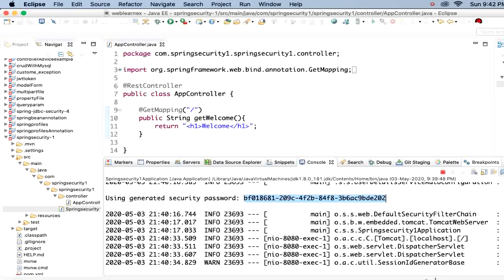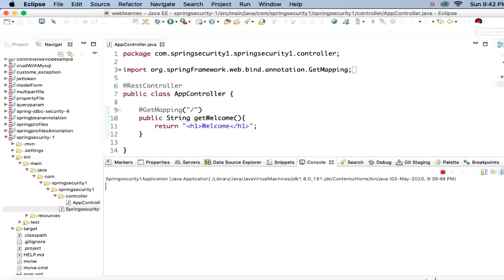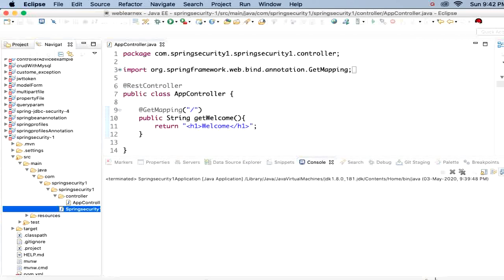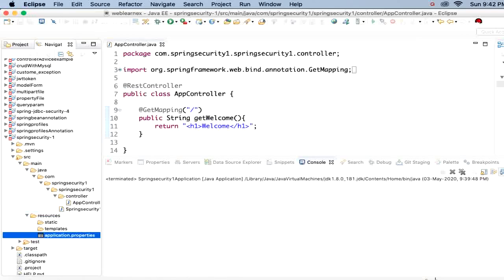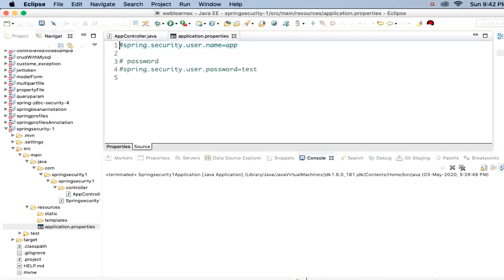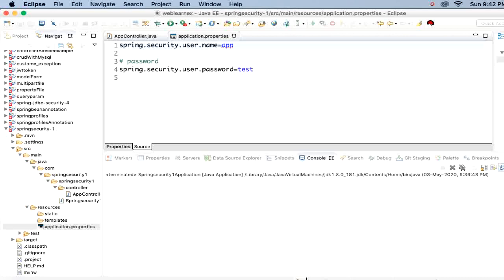To override the default username and password, we add custom credentials in the application.properties file. You need to add: spring.security.user.name equal to your desired username, and spring.security.user.password equal to your desired password. I have set the username as 'app' and the password as 'test'. Let me recompile the project.